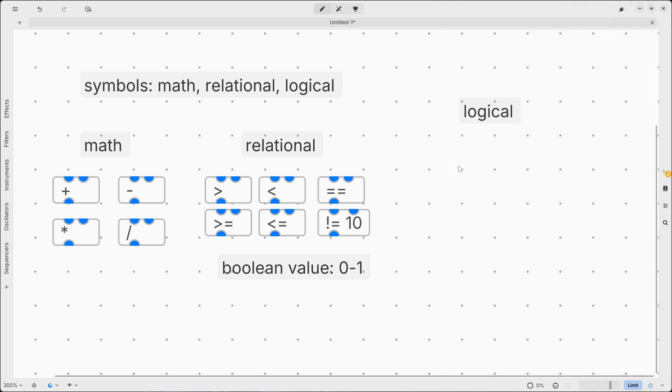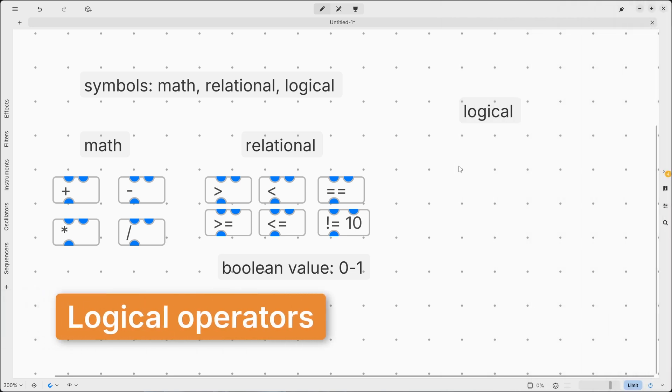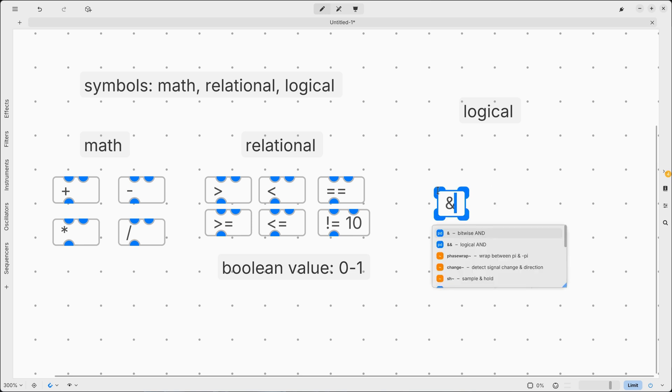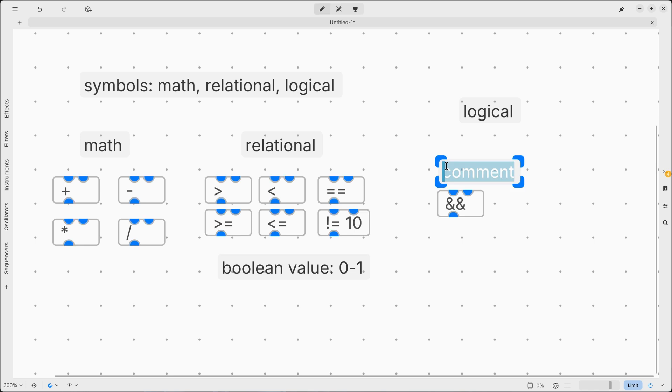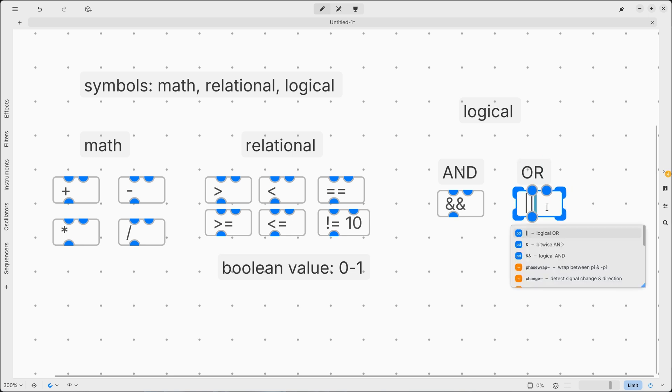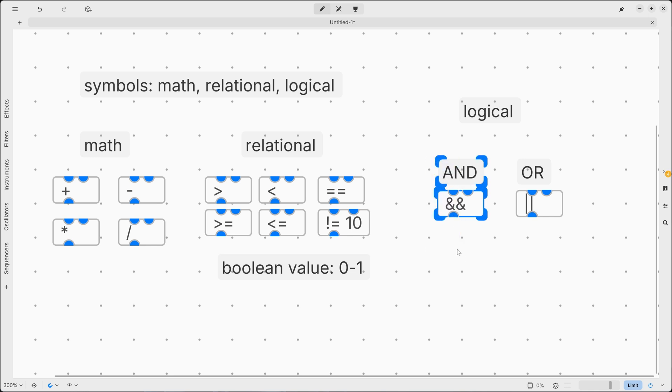Moving on, we have logical operators and they are used to manipulate Boolean values. So with relational ones, we can process any number and the result will be a Boolean value. This can be then processed using logical operators. Now the first one is called AND and it's defined by the double ampersand. The second one is called OR and it is defined by a double vertical slash.